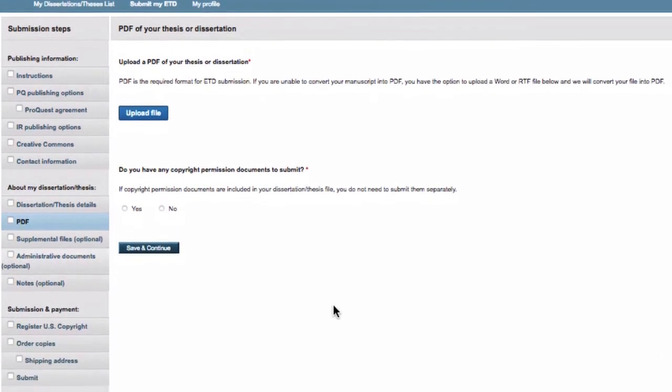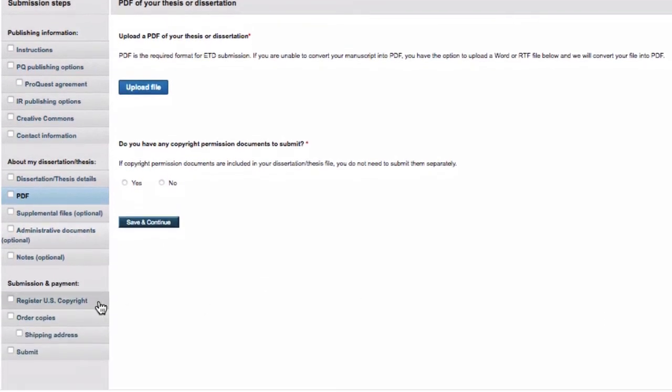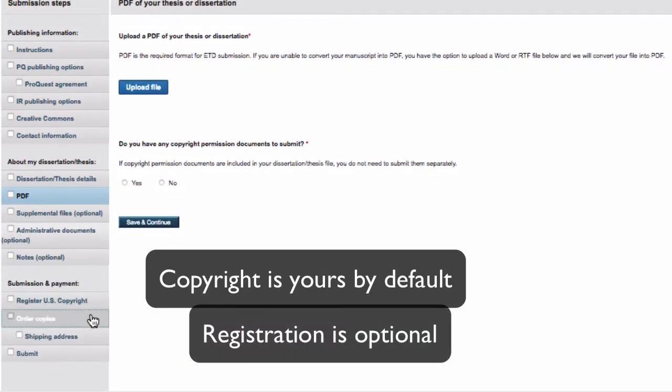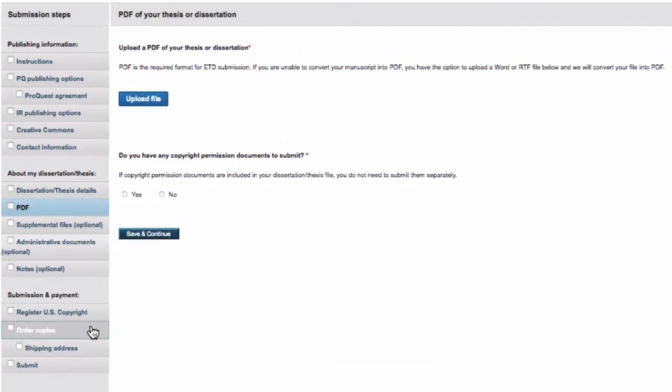The third section is Submission and Payment, where you can register for copyright, which is optional, and order copies.